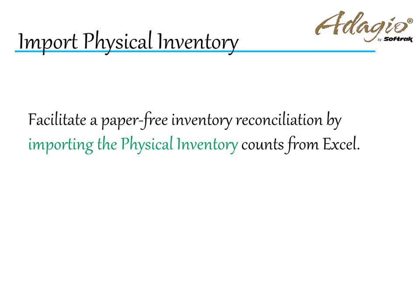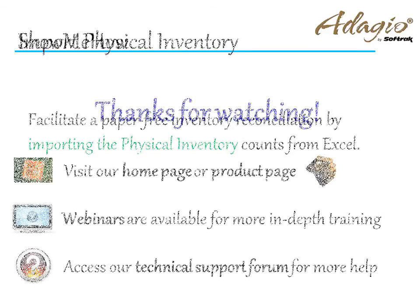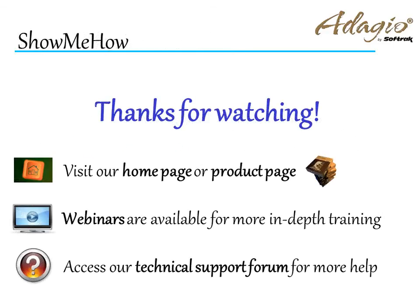Facilitate a paper-free inventory reconciliation by importing the physical inventory counts from Excel. For more information about Adagio accounting, use these on-screen links or from the video description. Thanks for watching!